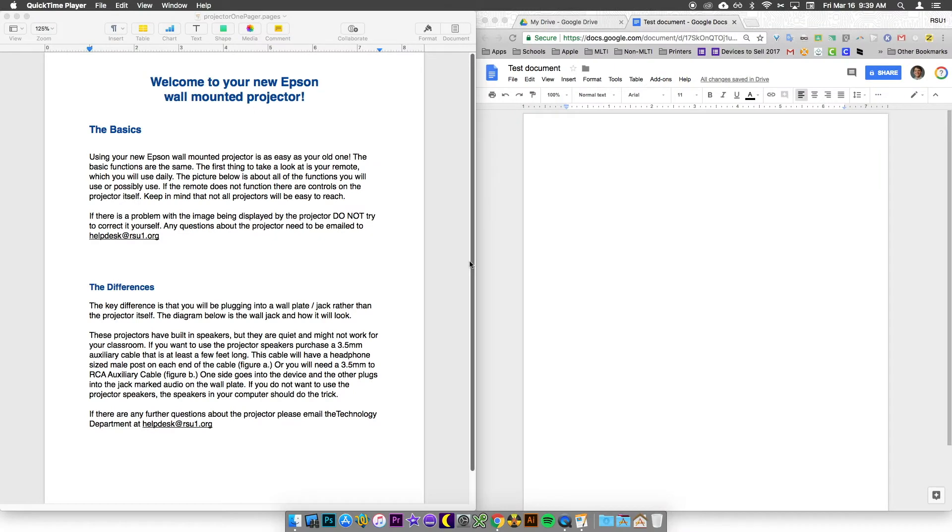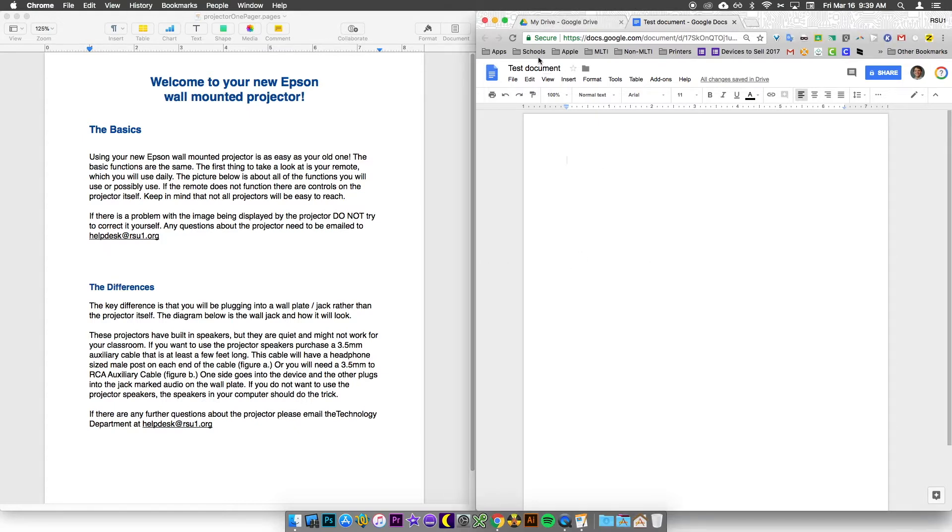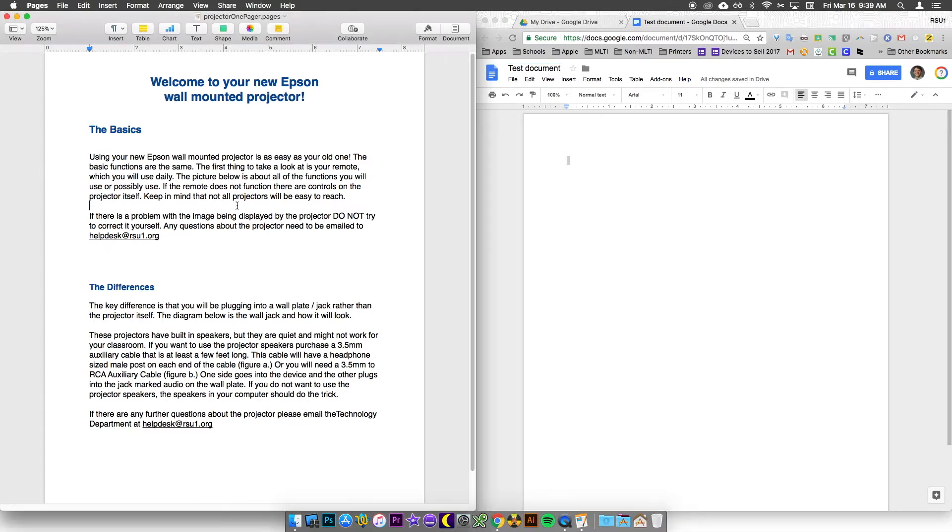Hello again, this is Damien from RC1 Tech TV. Today I'm going to focus on another specific task: copying and pasting from a Pages document into a Google Doc. Here I have a Google Doc open—I've given it a name—and I have a Pages document open with the information I want to copy and paste.